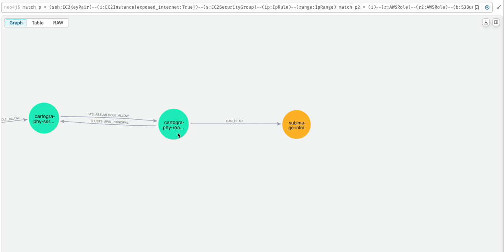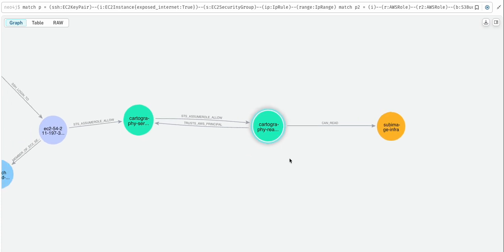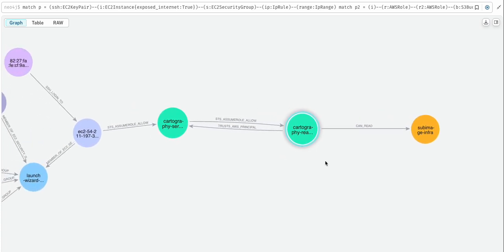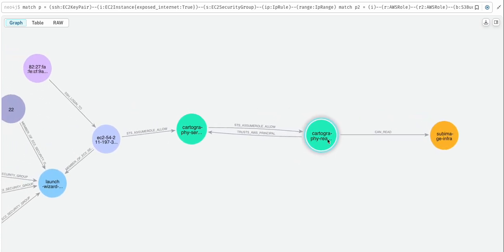There is one identity that has access to read from the bucket. Let's keep going backwards—it trusts this identity.